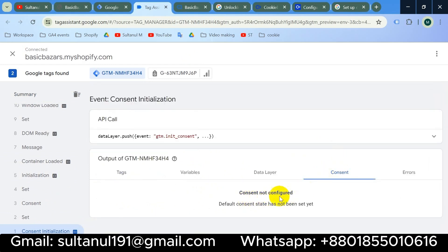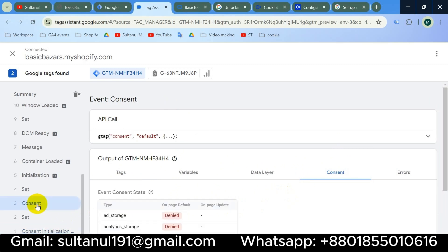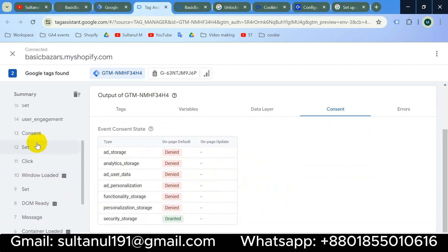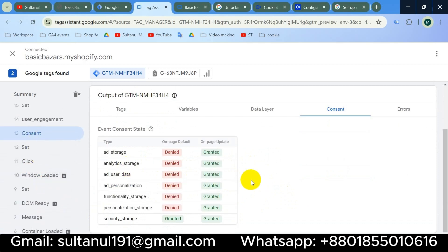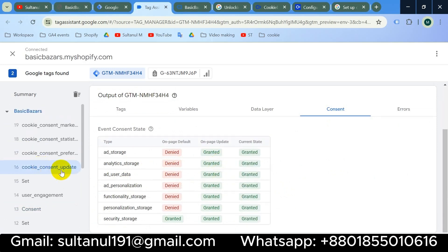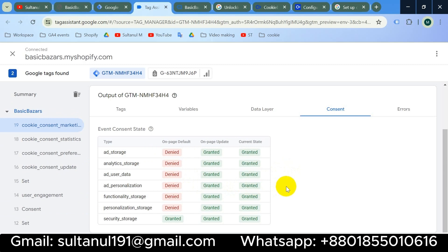If I go to Consent, I can see consent is not configured yet at that point. Then if I click on the Consent call, we can see the consent banner is set up on that step. Clicking on the Consent entry shows that all of the consent has been given and granted. We also have more calls here like Consent Update, Consent Preferences, Statistics, and Marketing.